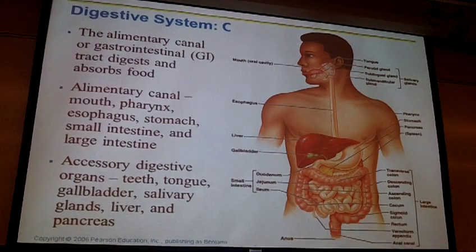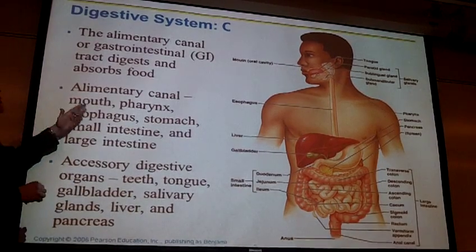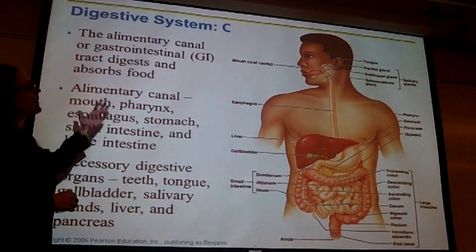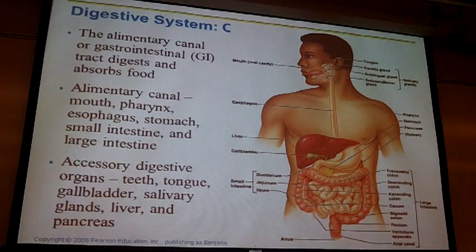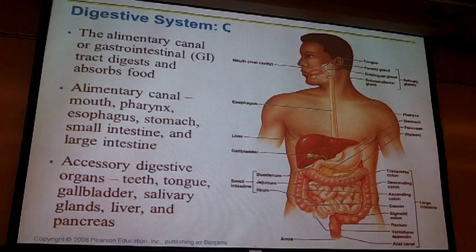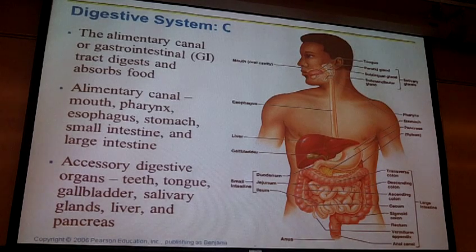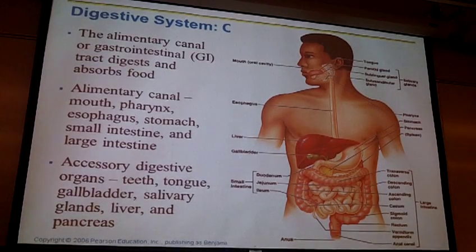The digestive tract is also referred to as the GI tract or the alimentary canal. It is basically one long tube going from the mouth to the anus, and along the way we have various structures that make up this tube, as well as a variety of accessory structures.